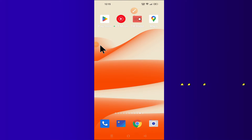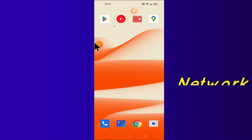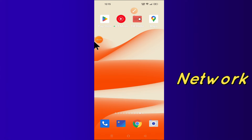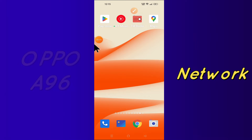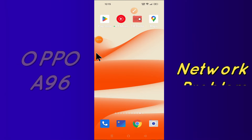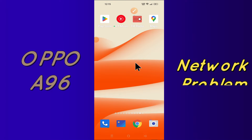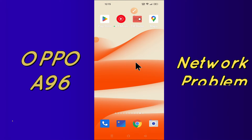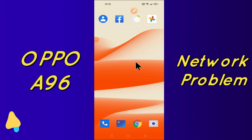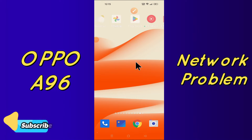Hello friends, in this quick tutorial I am going to show you how you can solve Oppo A96 network problem. So first of all just do subscribe and also press the bell icon if you are first time on this channel.